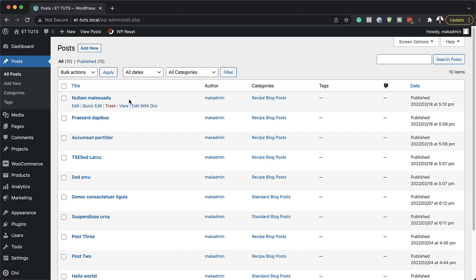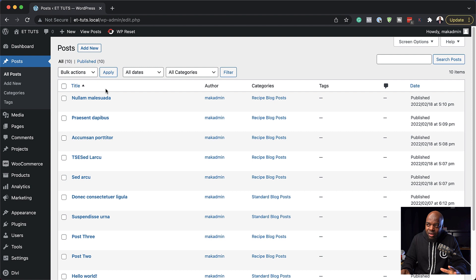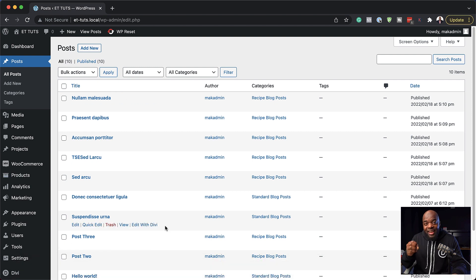So the first thing you need to do is to create your blog post. I've already gone ahead and created my blog posts.